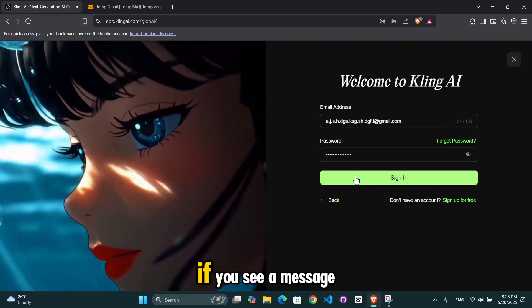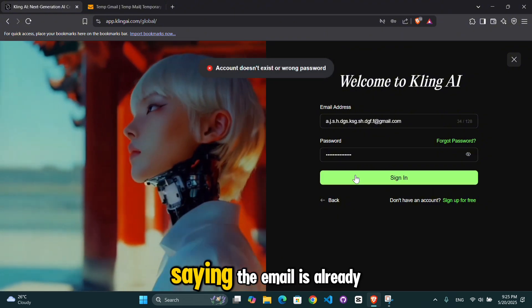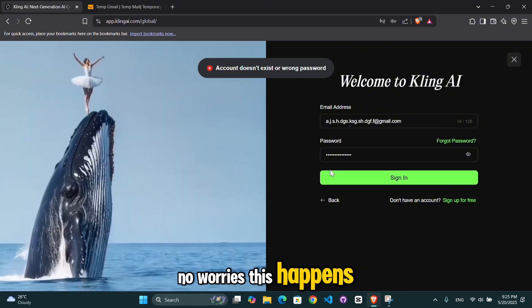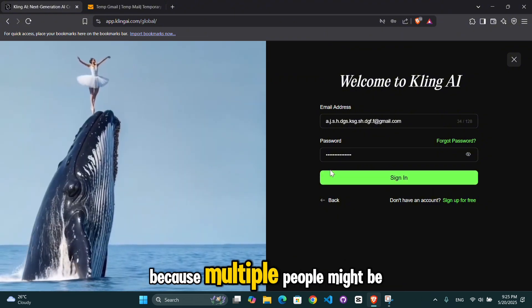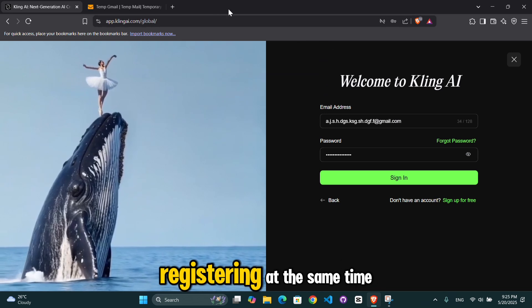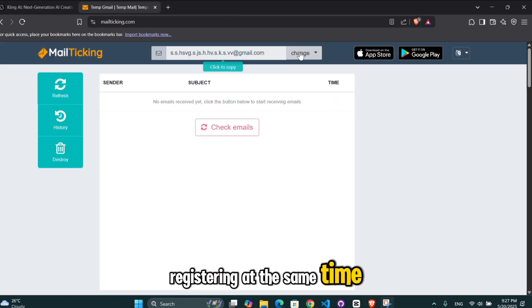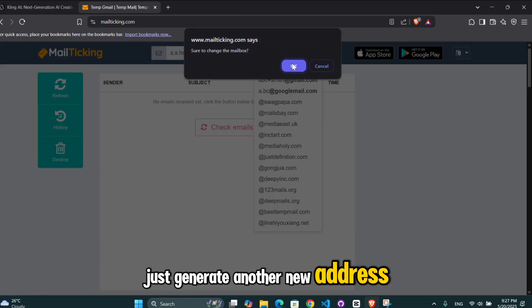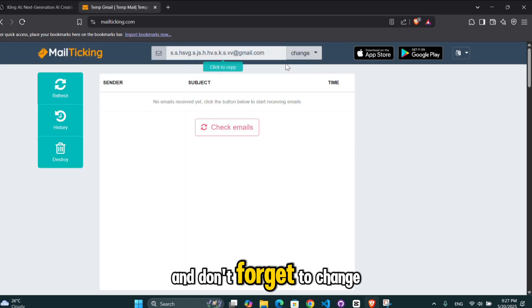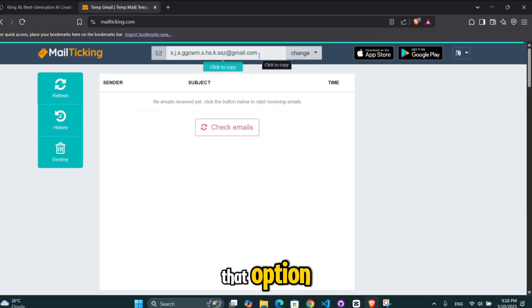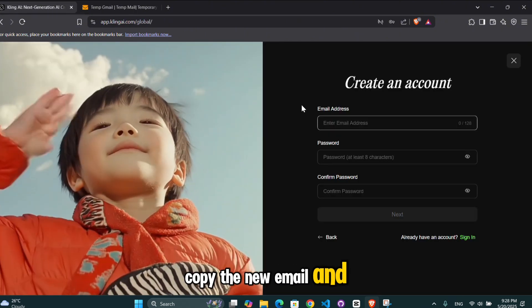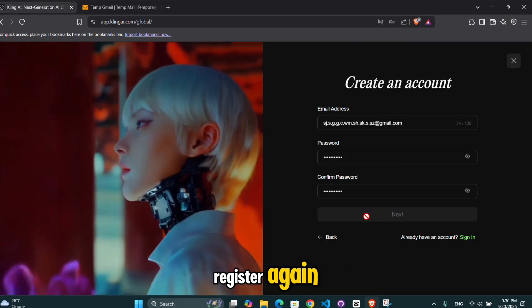If you see a message saying the email is already used, no worries. This happens because multiple people might be registering at the same time. Just generate another new address and don't forget to change that option. Copy the new email and register again.